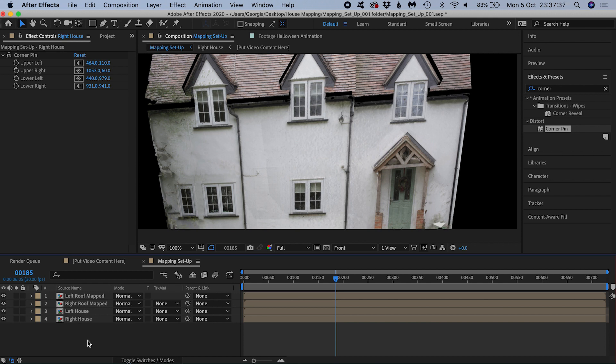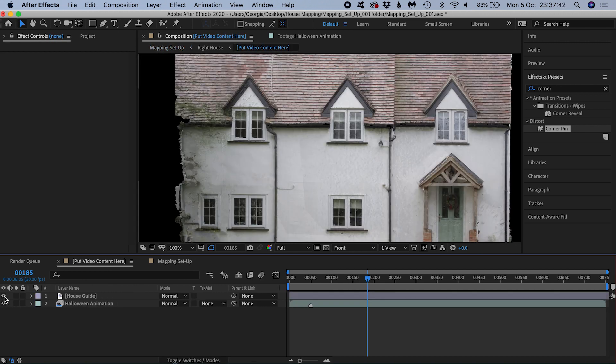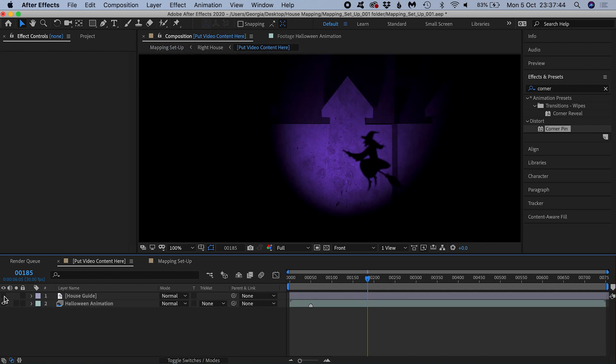I don't need the house image anymore, so I'll head into my video content comp and turn off the visibility of the house image to reveal our animation underneath.